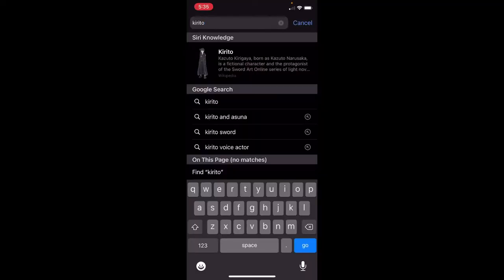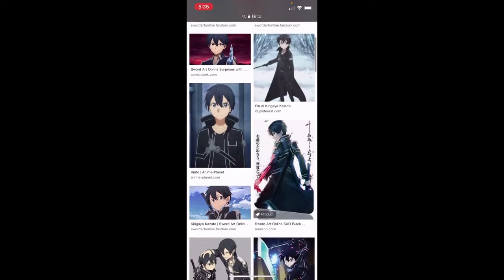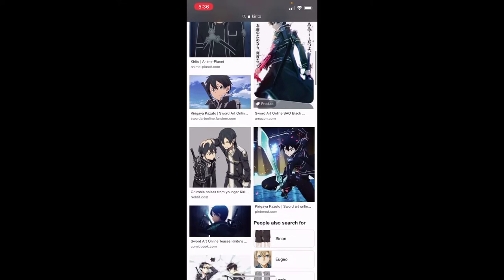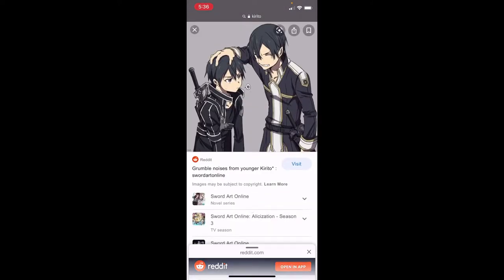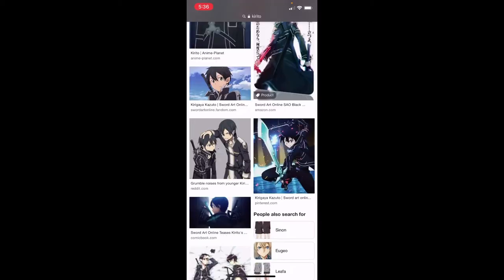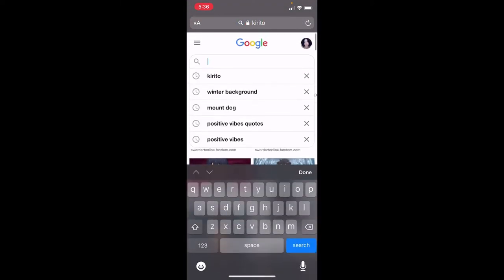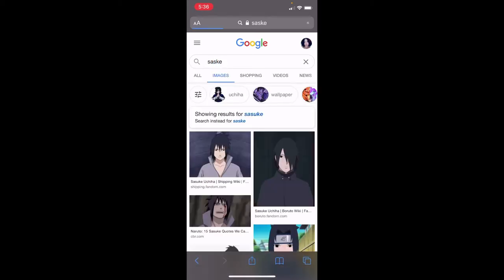So, first, you want to go to Google or whatever search engine you use. And I'm going to put in Kirito, and then I'm going to look up images. Basically, you're going to pick the images that you want in your collage, okay? So, let's pick this one. Then I'm going to hold down on the picture and add it to my photos. Then you can look for another character. I'm not so familiar with anime, guys — I'm still learning. You can put Sasuke — I think that's how you spell it — or Naruto.